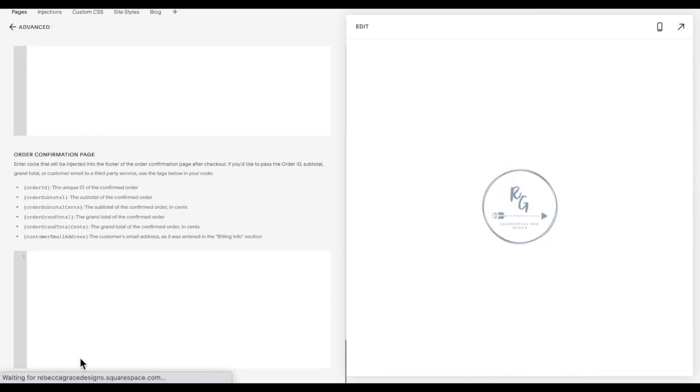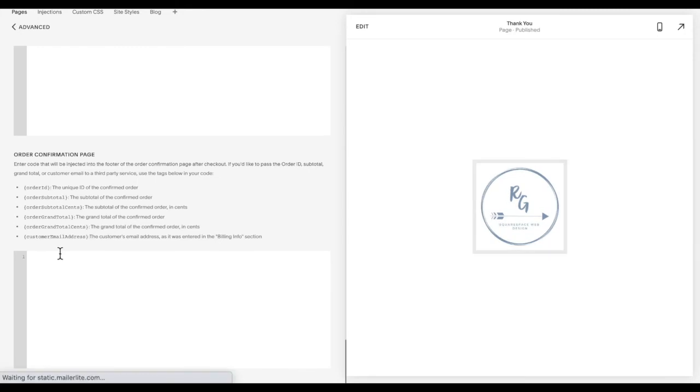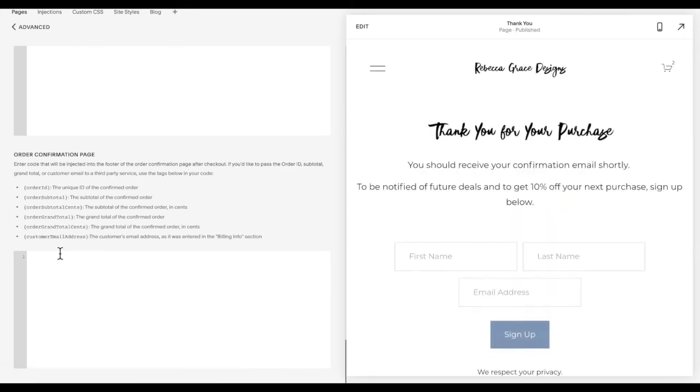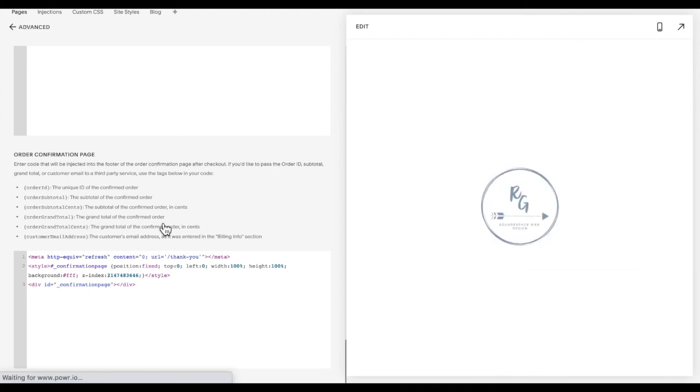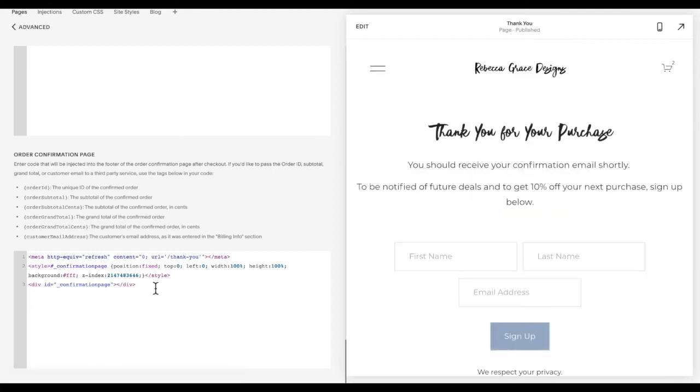And as you can see, it's actually deleted it and not saved it. I'm not sure why it does this. But just paste it back in and click save. And usually on the second time, you can see it stick. So you may have to paste it and save it twice in order for it to actually stick.